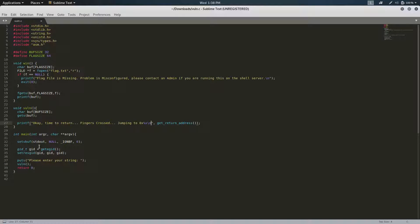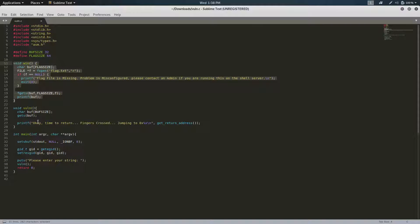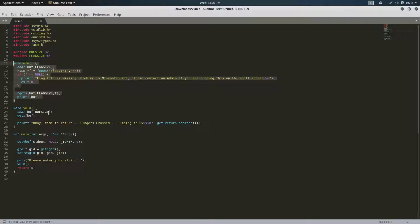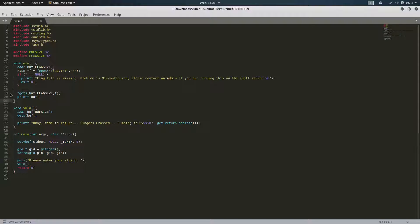So if we look at the source code, we can see that there is a win function that prints the flag, which is nice. There's also this vulnerable program, and it takes in our input, and then it tells us where it's going to, the return address.